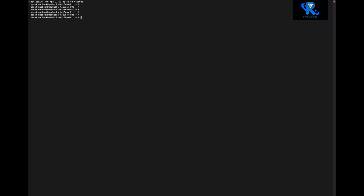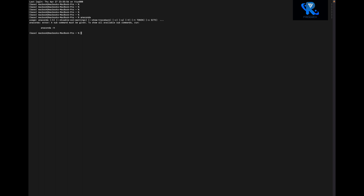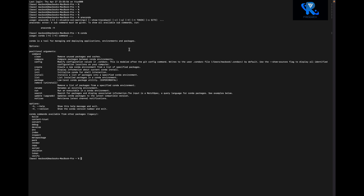First of all you can see the installation of Anaconda. The command name is conda — you can see it is already installed.